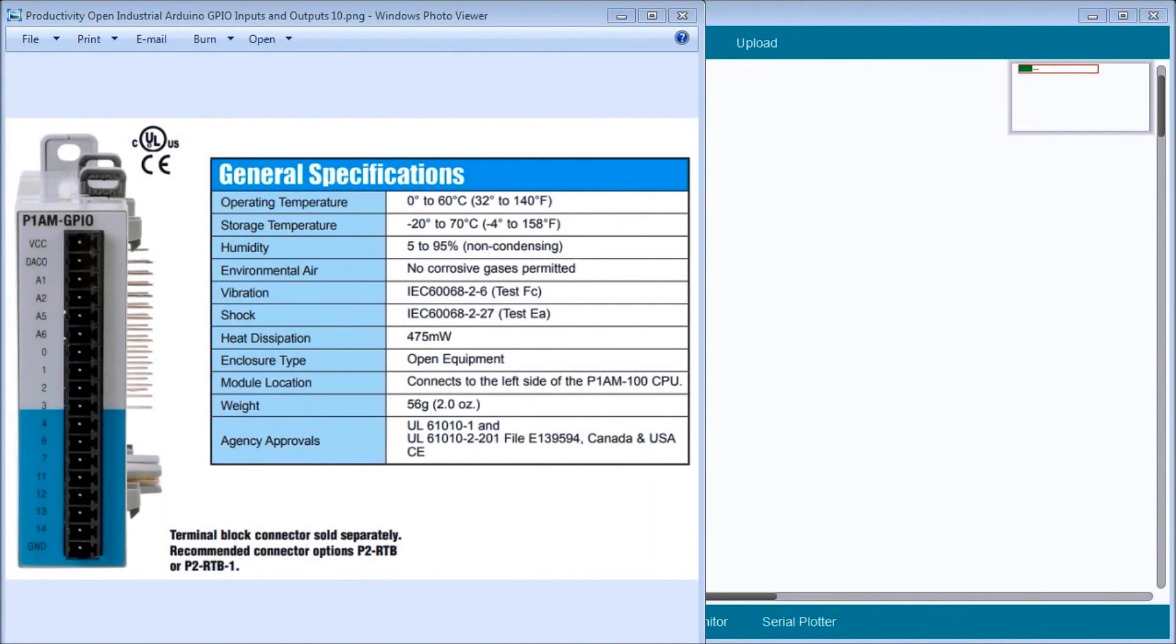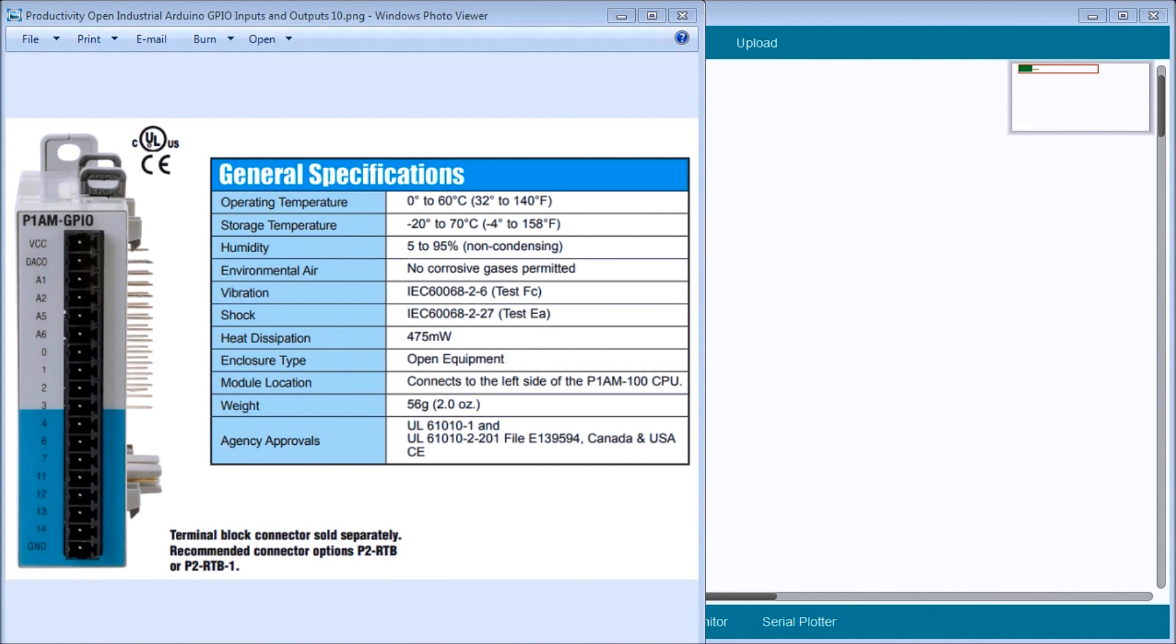Hi everyone, today we're going to be looking at the Productivity Open P1AM Industrial Arduino GPIO Inputs and Outputs. Detailed information contained in the video can be found at accautomation.ca. A link has been put in the description below. If you have not watched the other videos yet, there'll be links in the description below that will start you with video 1.